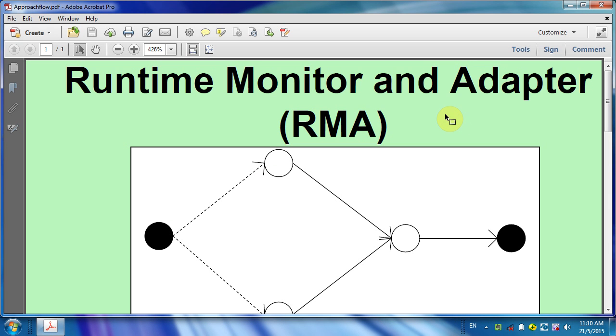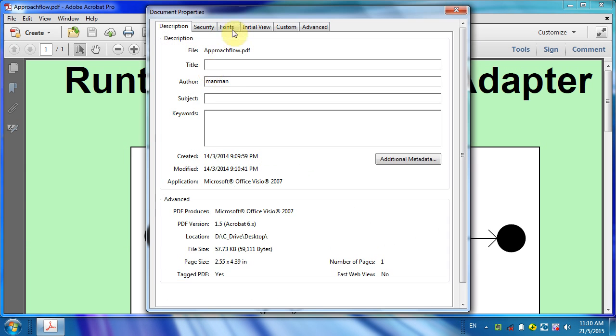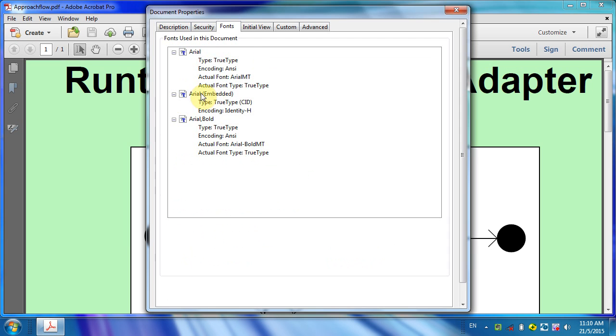First, how to check whether all your fonts are embedded: click on File, Properties, Fonts. You will see those that are embedded have 'Embedded' beside the font. Those that are not embedded do not have that text beside them.